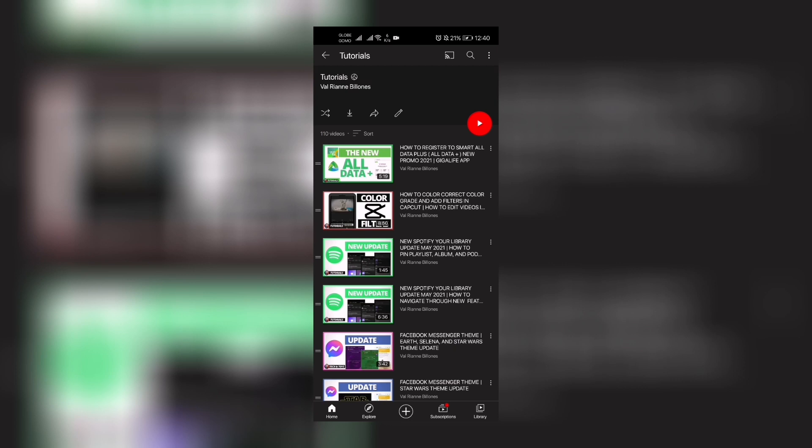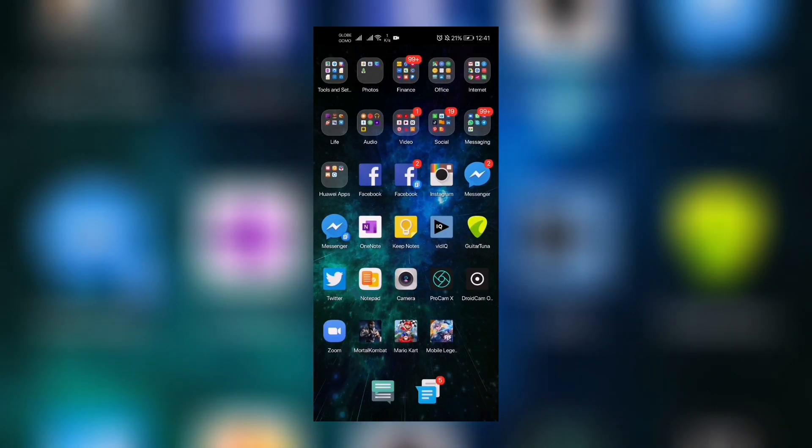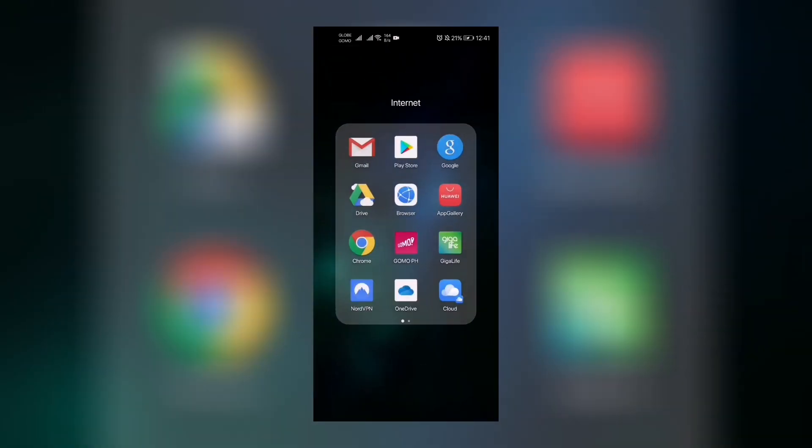Today I'm going to teach you how to have unlimited data on your Smart network SIM using the Giga Life app. So all we need to do is go to the Giga Life app right here. It opens and there's a popup: Giga Days is here, get your Giga Points rewards for as low as 25 Giga Points.